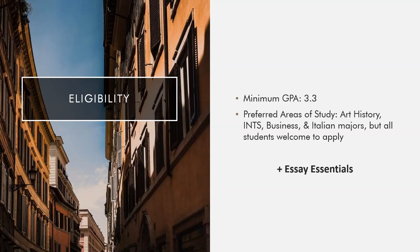However, students from outside these fields are also welcome to apply and will be considered, provided they have made a strong case in their nomination essays that this program fits their academic, professional, and personal needs. Don't forget to check out the essay essentials in the DU nomination instruction section of the program brochure. There you'll find mandatory and recommended points to include in your essay in order to be eligible for nomination.